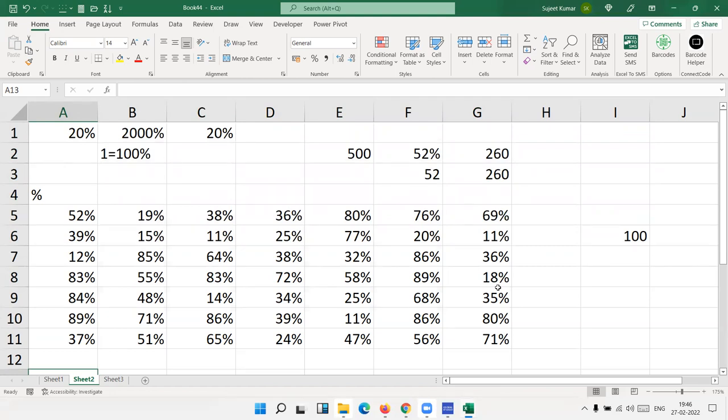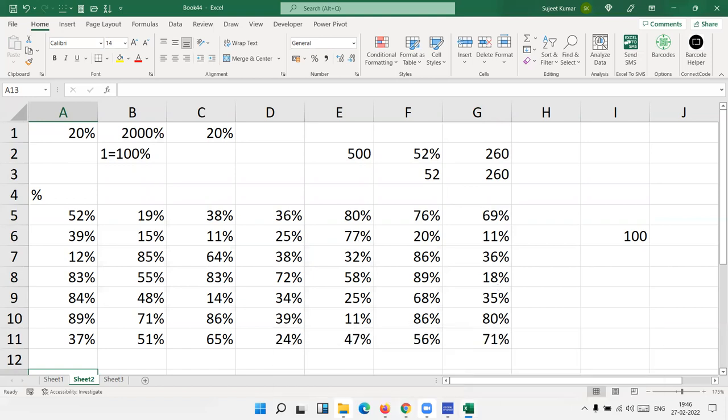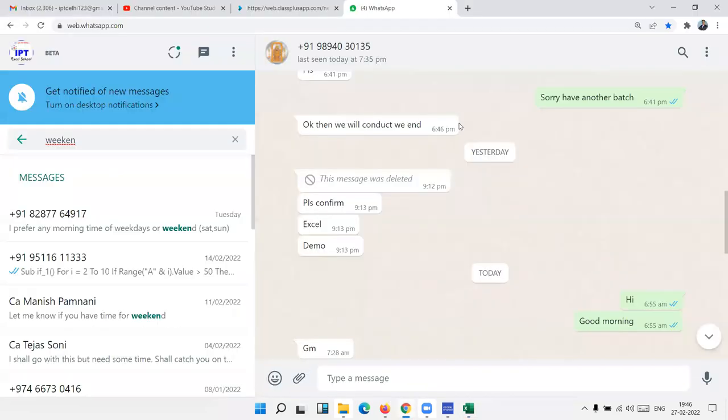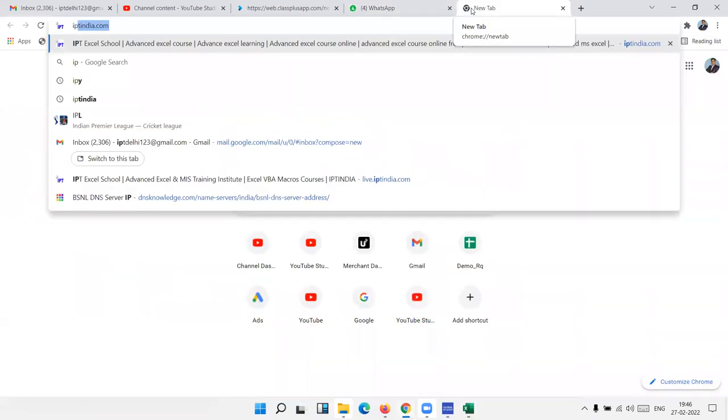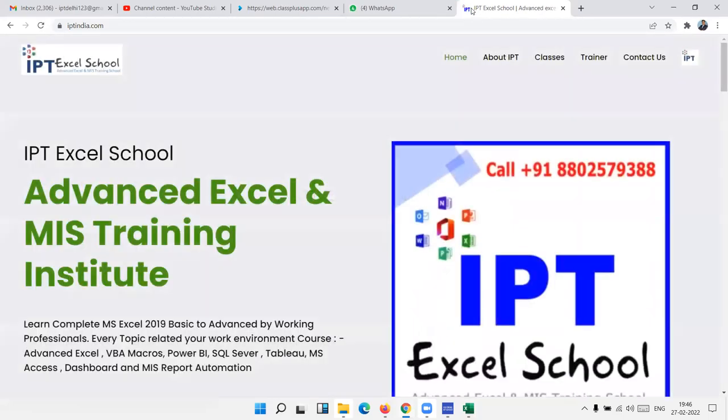Okay, Mr. Kumar. Now we discuss our course. What is the course? In my website, iptindia.com, we have courses. We have two type courses.